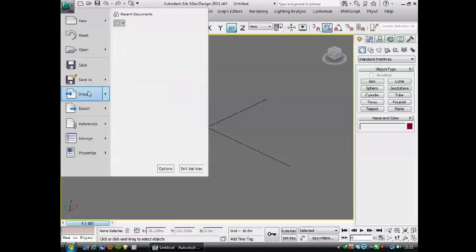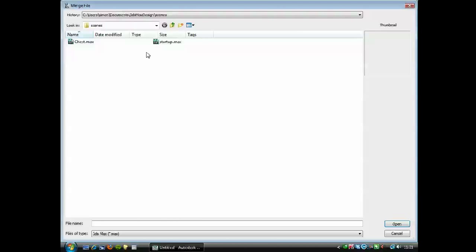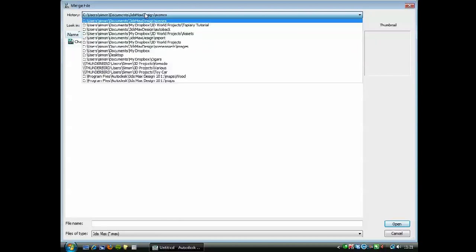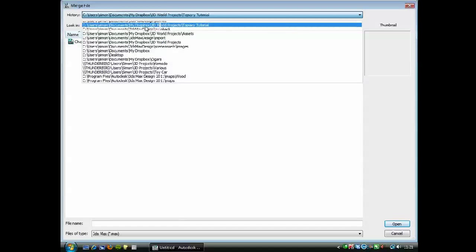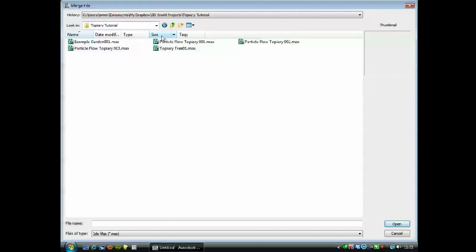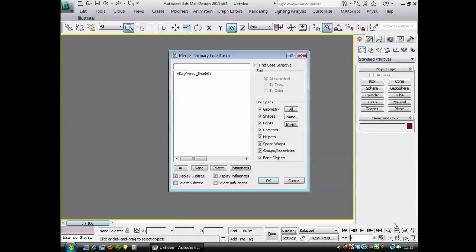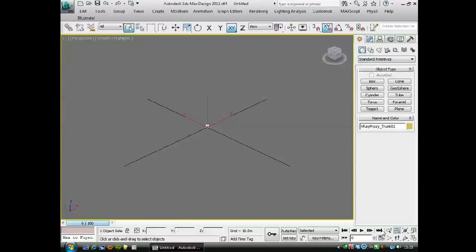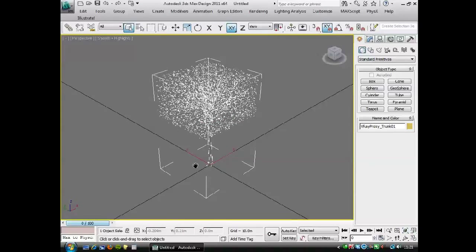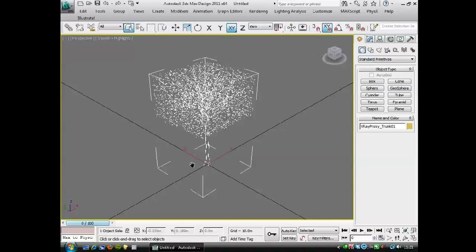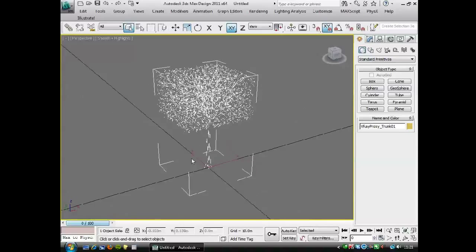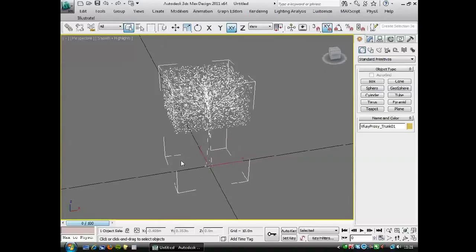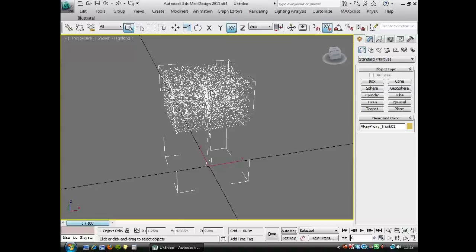And the way I'd use this is if I have a blank scene, yes, I really want to reset, I would go to file, import, merge, and then I'd find the scene with the V-Ray mesh in it, open. And merge that in. And now we have a tree, V-Ray proxied, with all the material applied to it, ready to render.